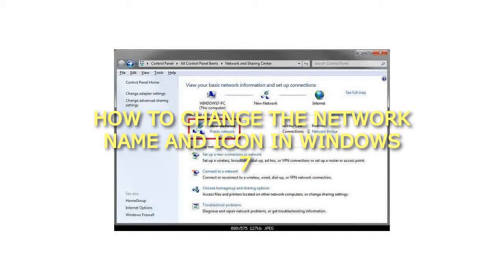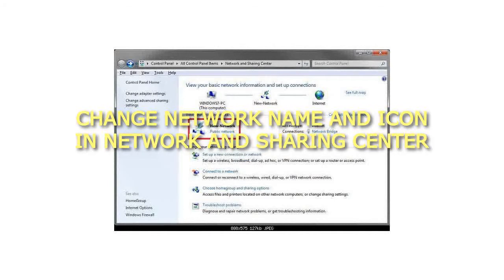How to change the network name and icon in Windows 7. Change network name and icon in Network and Sharing Center.